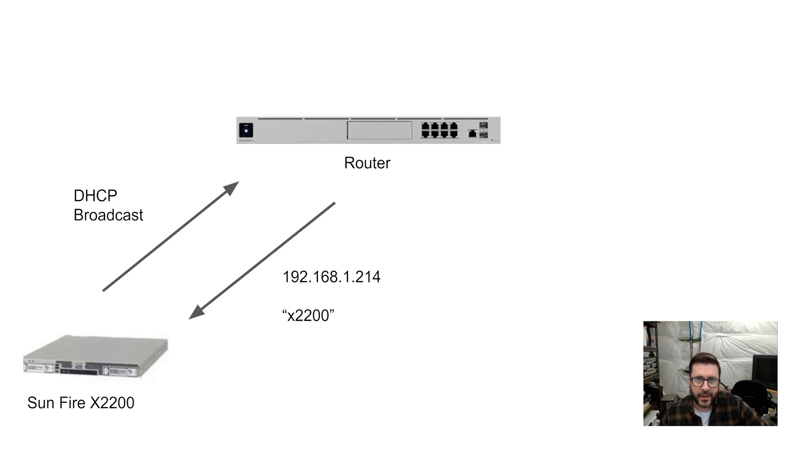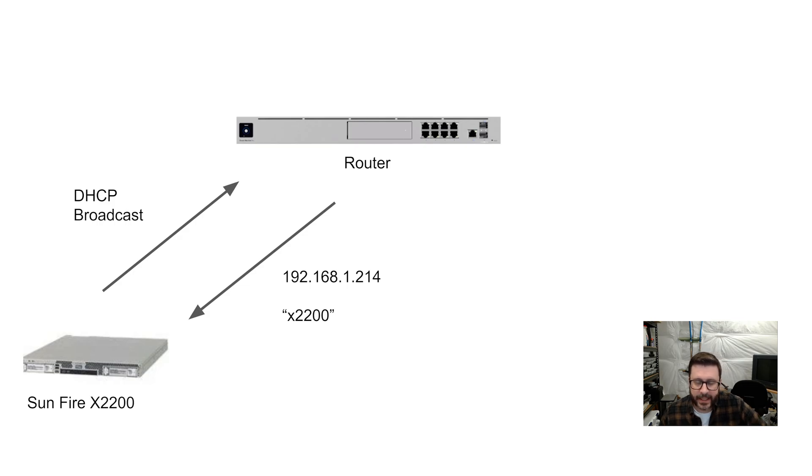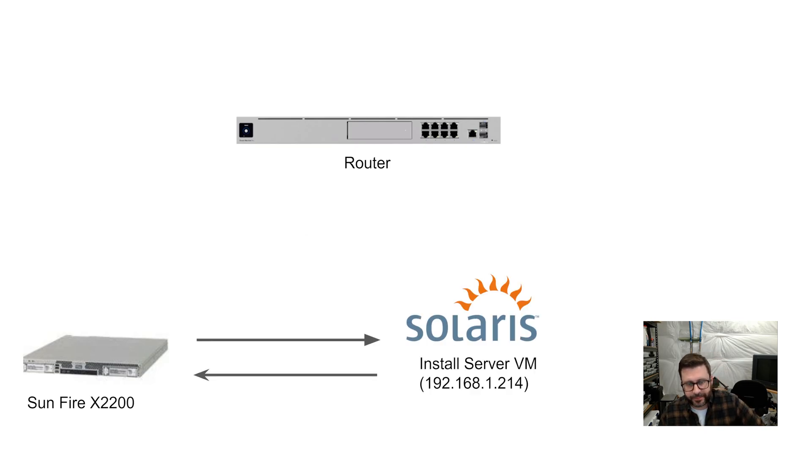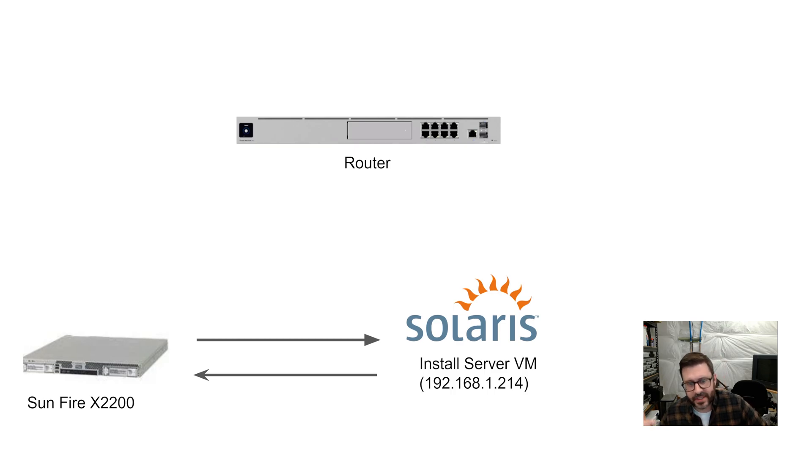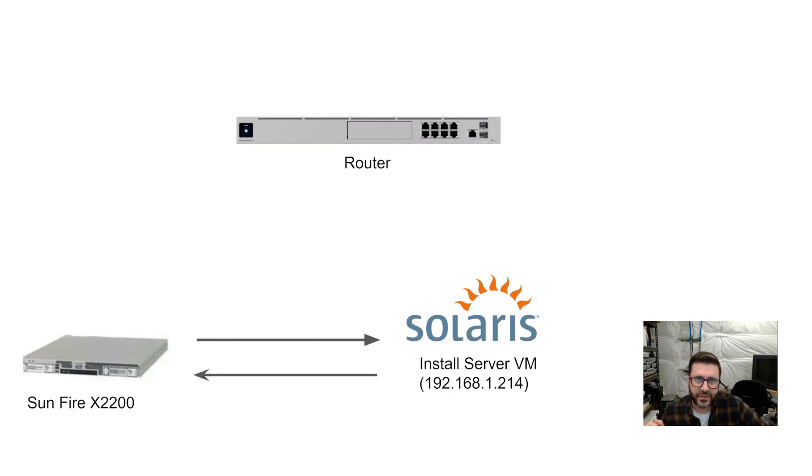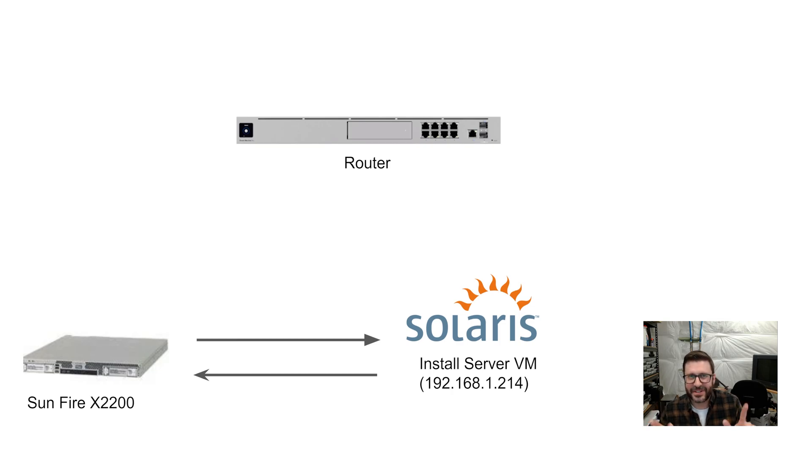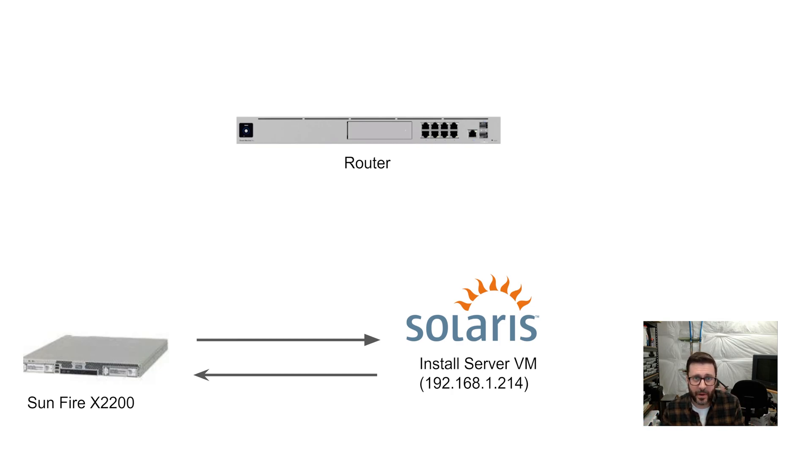And the router is going to say, Yep, I know about someone at 192.168.1.214. We're going to configure it to do this. And I know they have a boot file for you called x2200. That's the one we just set up on the Solaris VM. And at this point, the sunfire is going to start talking to our VM. So my VM, it happens to be at 192.168.1.214 on my network. The router told the sunfire NIC to go look there. And they're going to start talking to each other and transferring files so that this thing can boot from the install server. Grossly oversimplified. There's a couple different things going on in the background, but that's the gist of it. So now let's hop over to the UDM pro, get it configured to actually respond like that to the sunfire and we should be good to go.